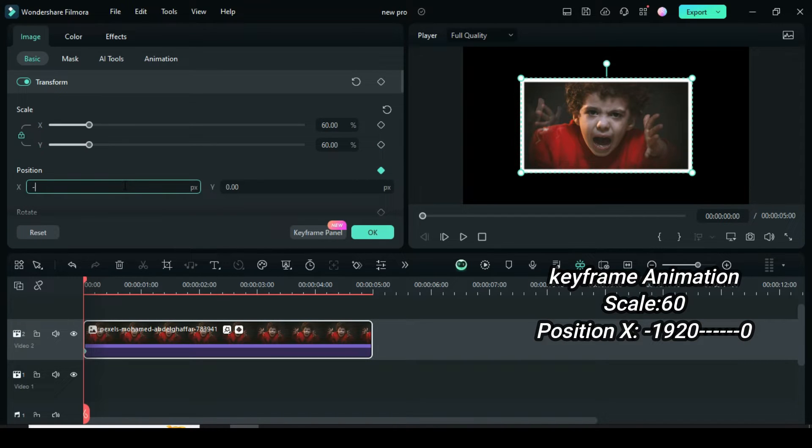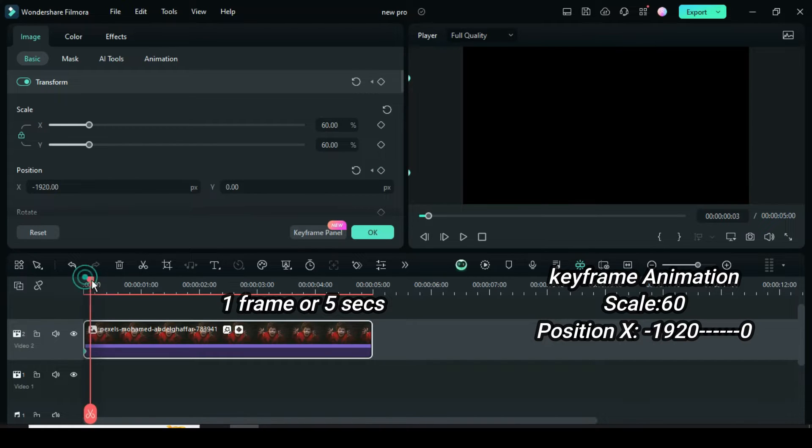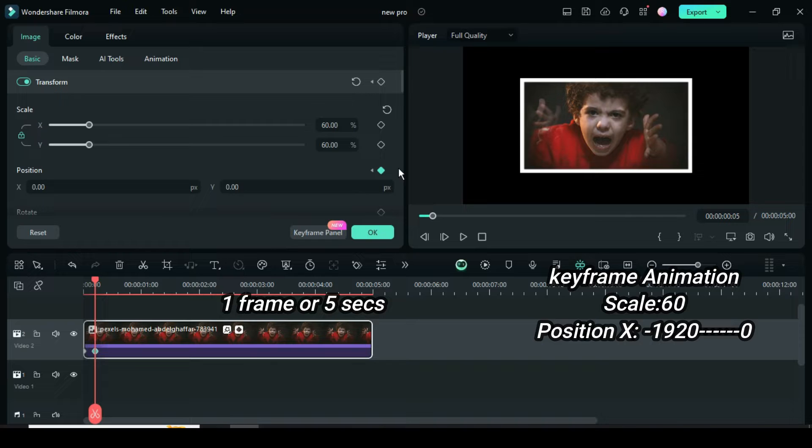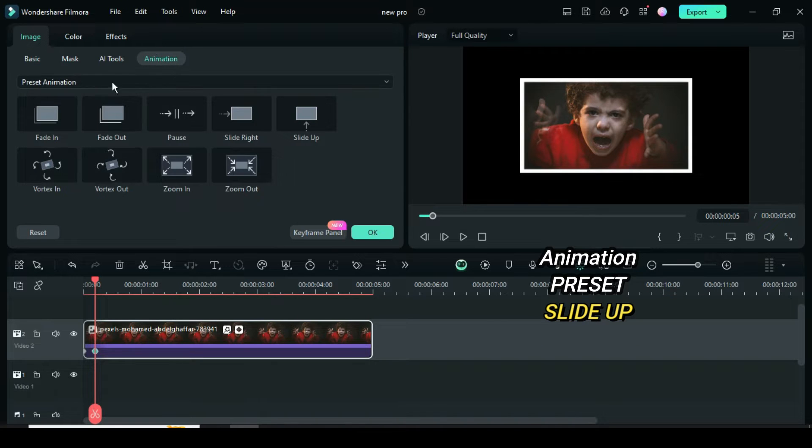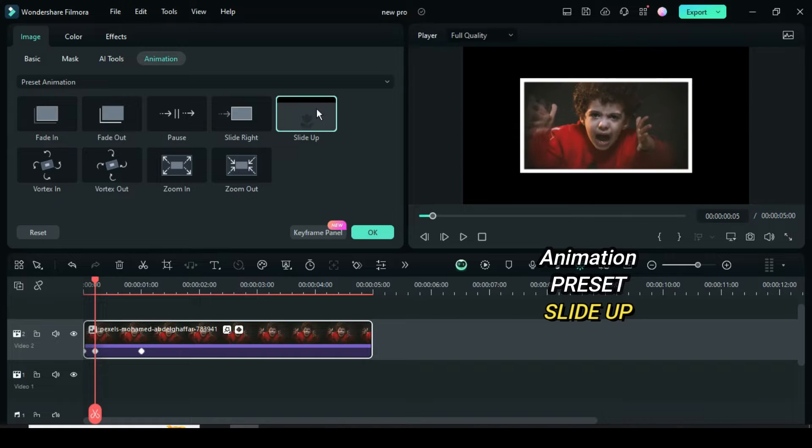Now move your playhead one frame forward or 5 seconds, then go up to restore back position to 0. Now go up to click Animation, under Preset Animation apply Slide Up animation as shown.